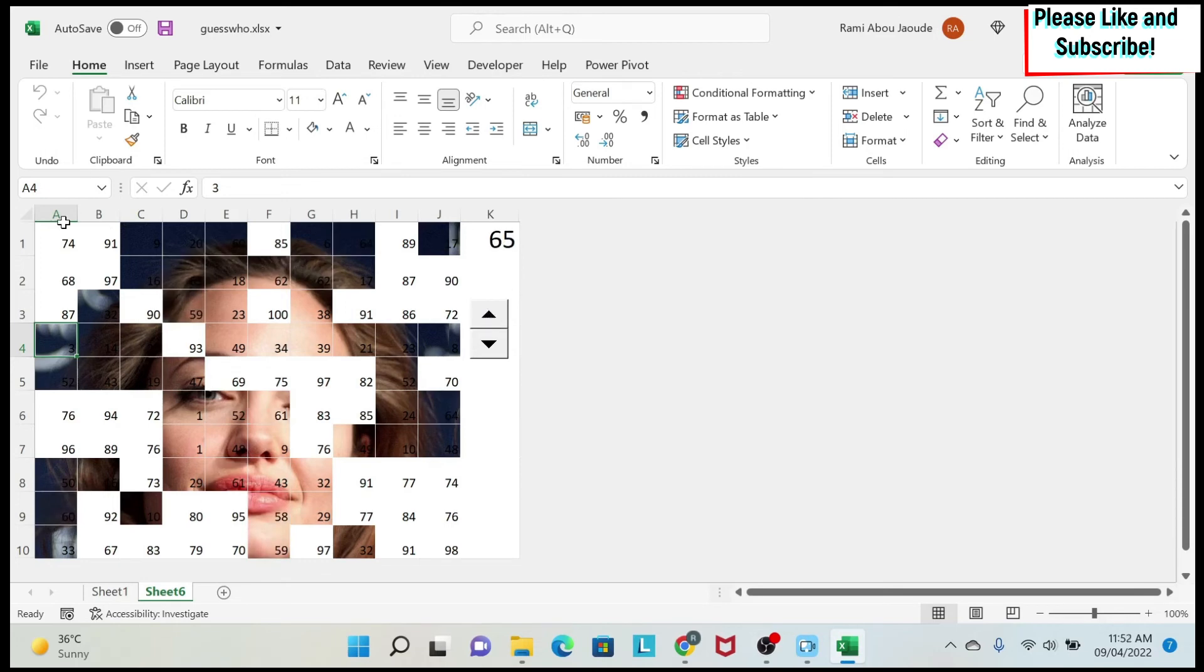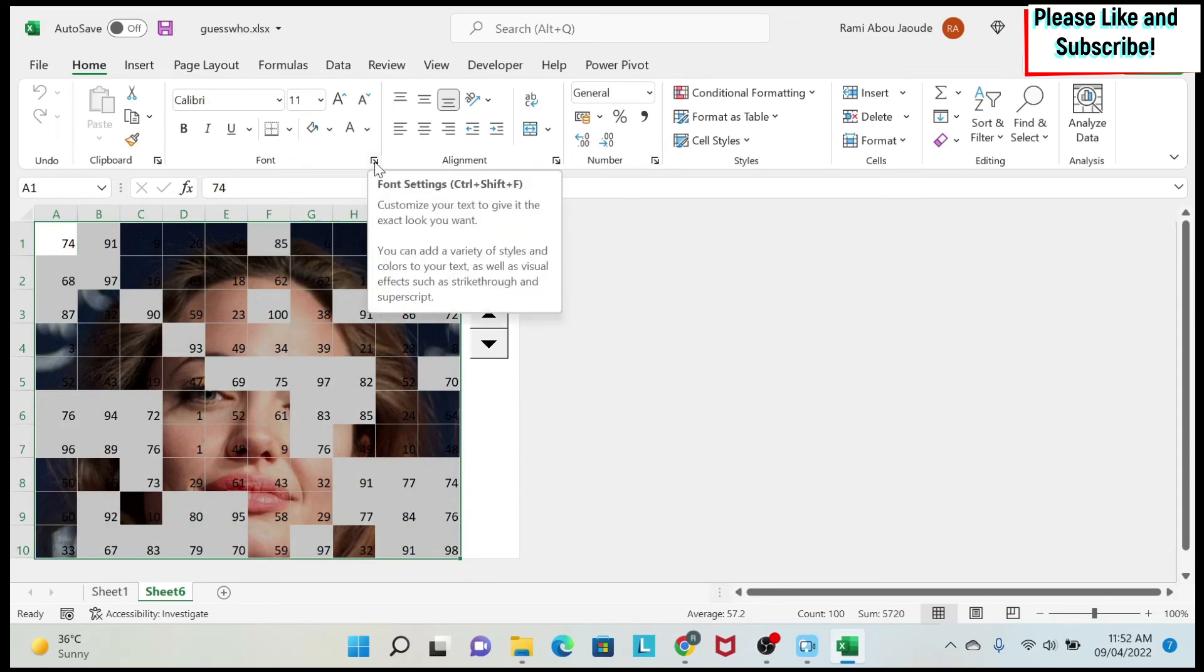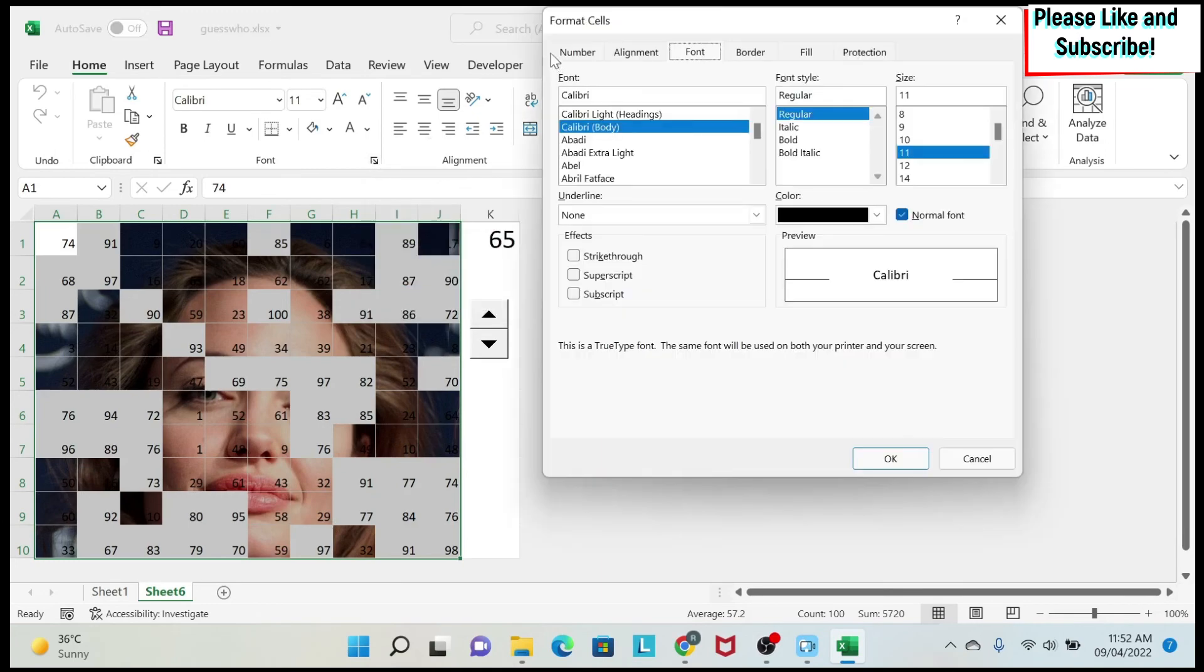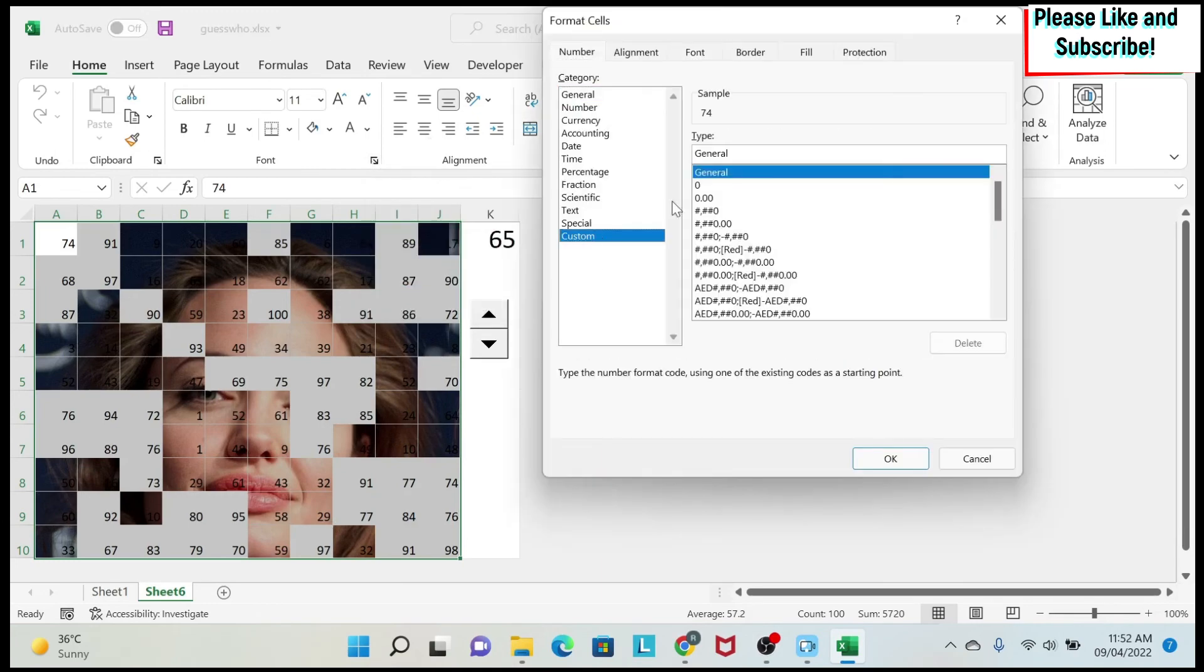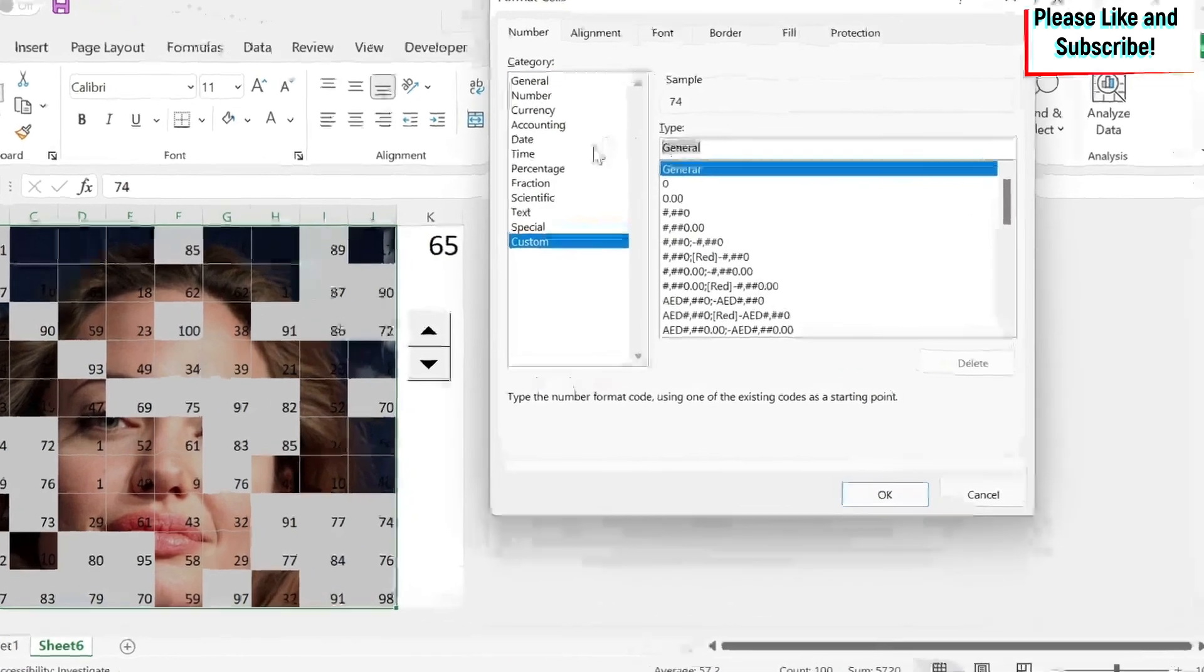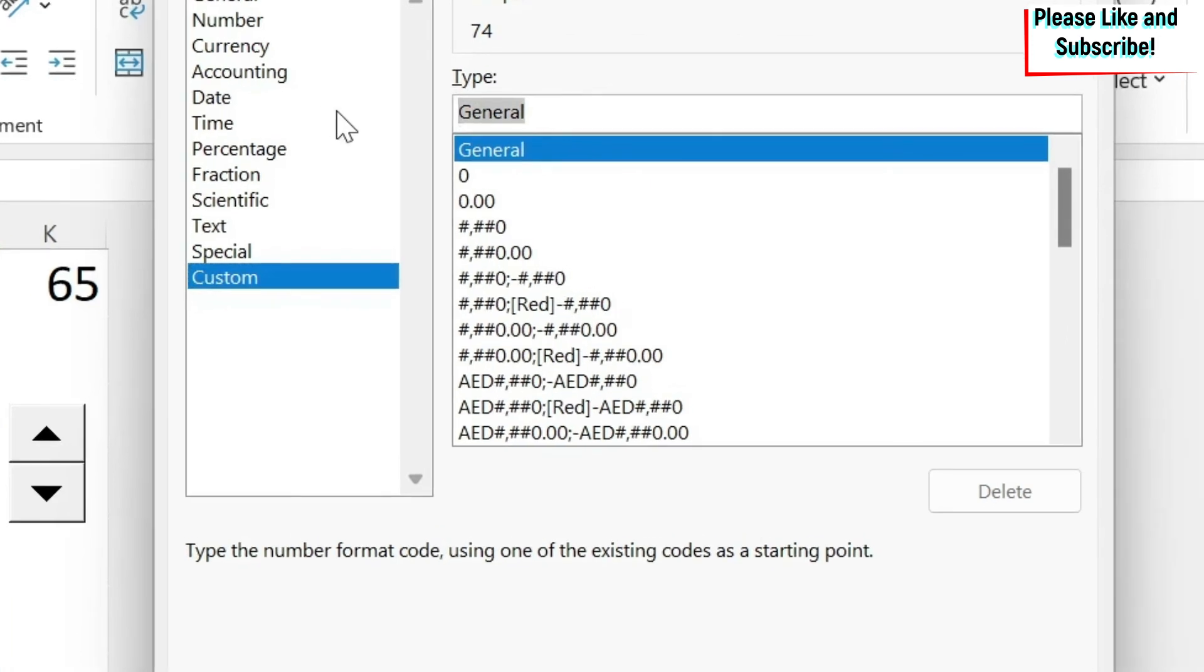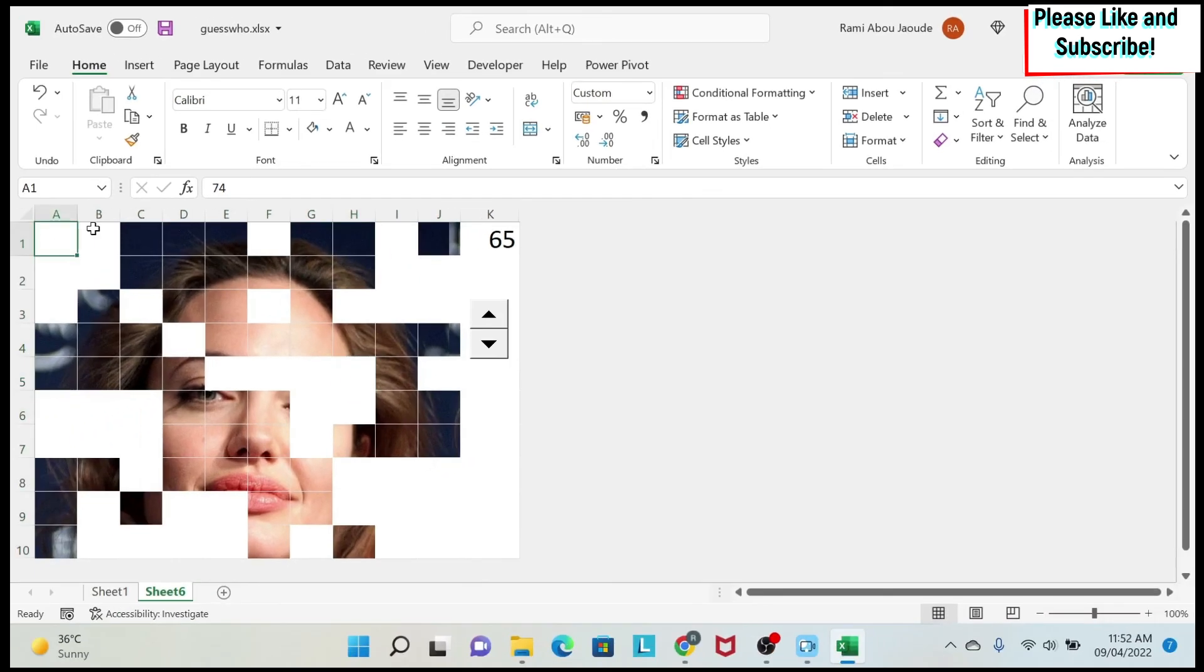The last problem I have is those numbers, I don't want to see them. So I'm going to use custom formatting for this. And I'm going to put a link for some of the lessons on custom formatting if you're not familiar with it. But I select them. I click under home here. I go to number custom. Instead of this general, I will put two semi columns. So you do this. As you can see, I have disguised the numbers.